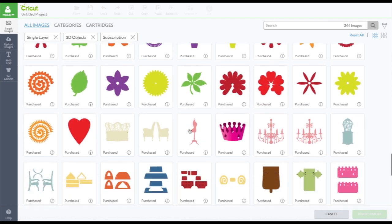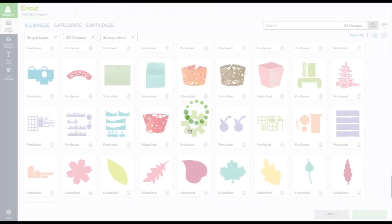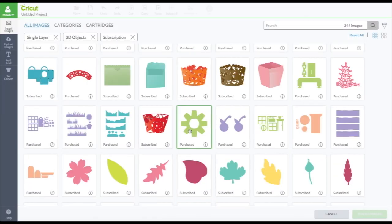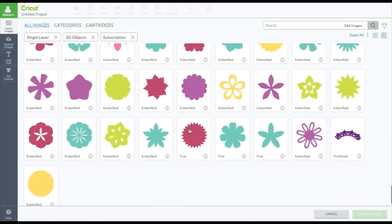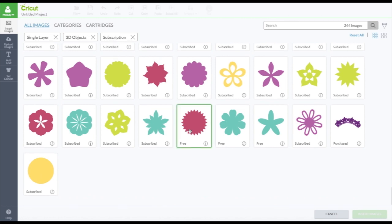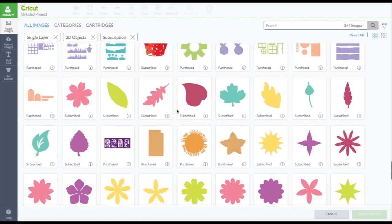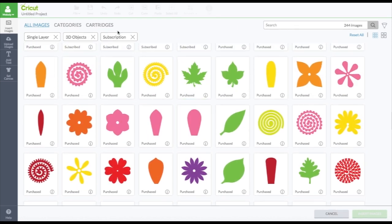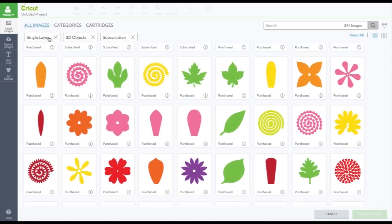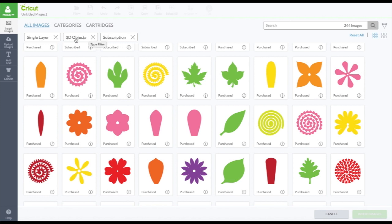And you'll see there's none with a price because I have the subscription. So nothing outside the subscription will show. And then here's some that are free. And then it shows you here single layer 3D objects and subscription. These are all ones I've checked. And if I want to uncheck these, I can just click it again.